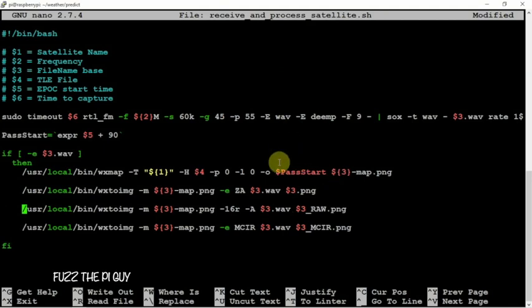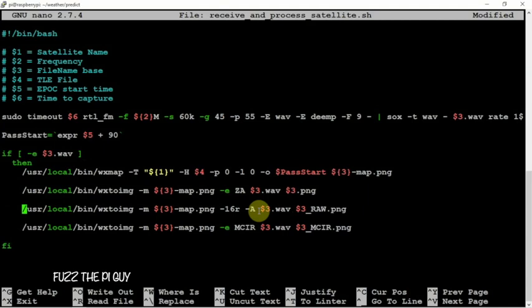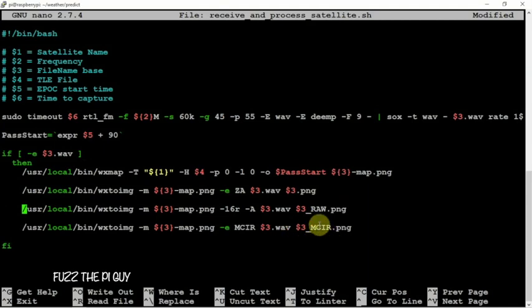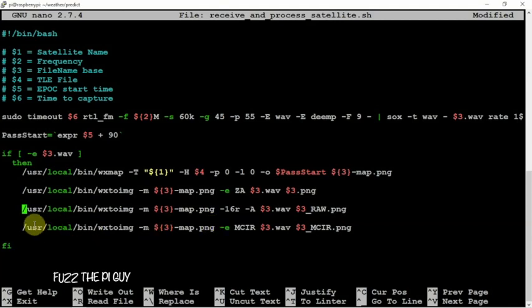So now we had the normal two lines from the start, now we have a raw which is nice to have, and also the MCIR. This will be a colored image.